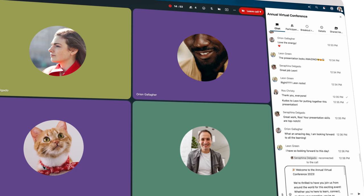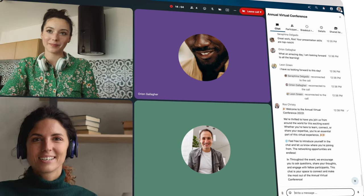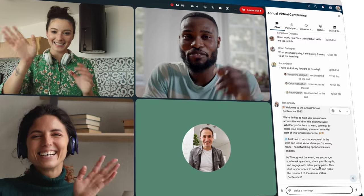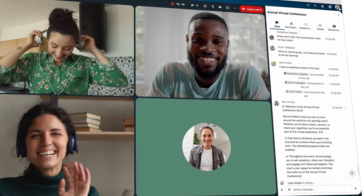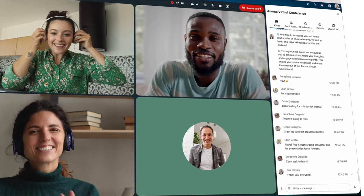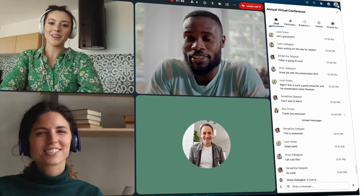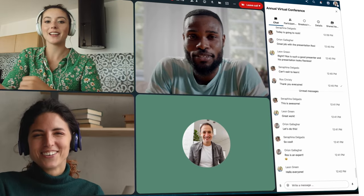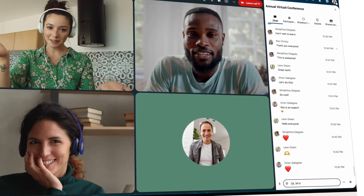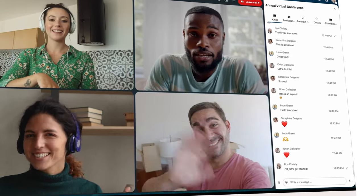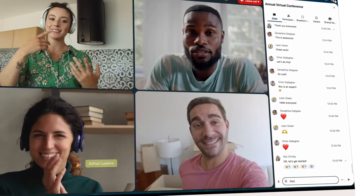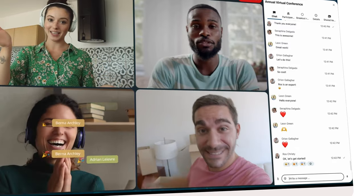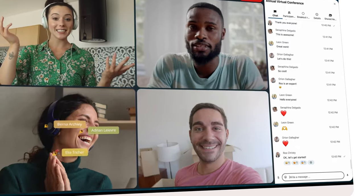A few people have already joined in and the engagement is already going through the roof. Some attendees are conversing through video while others are writing their thoughts on the chat section. When suddenly, animated cheer emojis erupt as Ross welcomes everyone to the Q&A session.